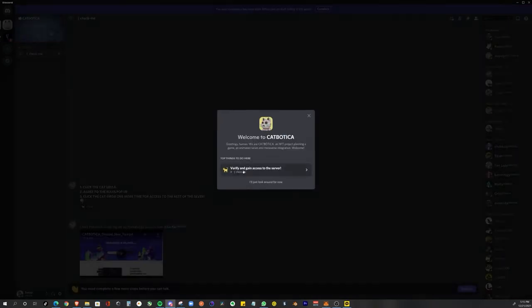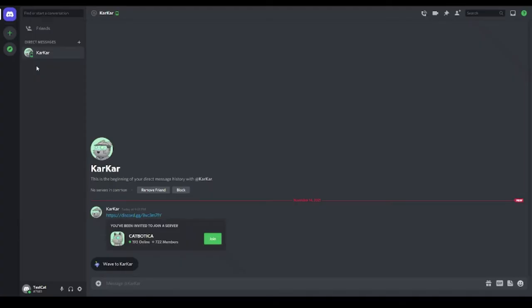Finally, if you're friends with someone who's already on the CatBotica Discord server, they can send you an invite link.